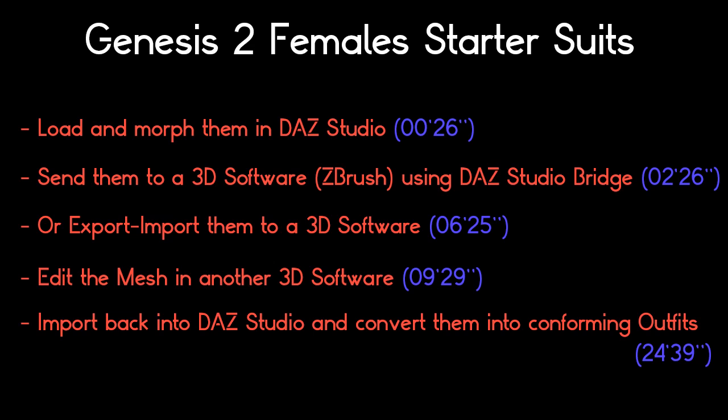Hello and welcome in this presentation of the starter suits for Genesis 2 Females. The goal of this presentation is first to show you the content included in this product, and then to explain rapidly how to export, modify, and re-import it back into DAZ Studio.